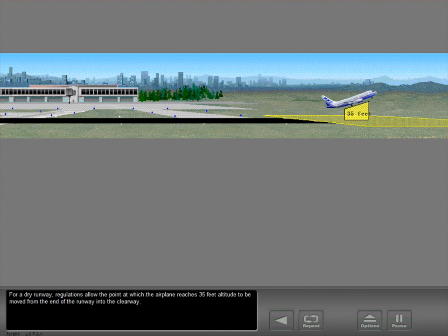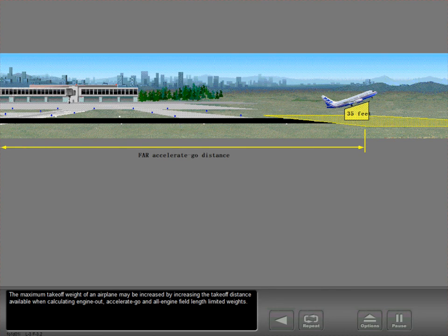For a dry runway, regulations allow the point at which the airplane reaches 35 feet altitude to be moved from the end of the runway into the clearway. The maximum takeoff weight of an airplane may be increased by increasing the takeoff distance available when calculating engine out, accelerate-go, and all-engine field length limited weights.